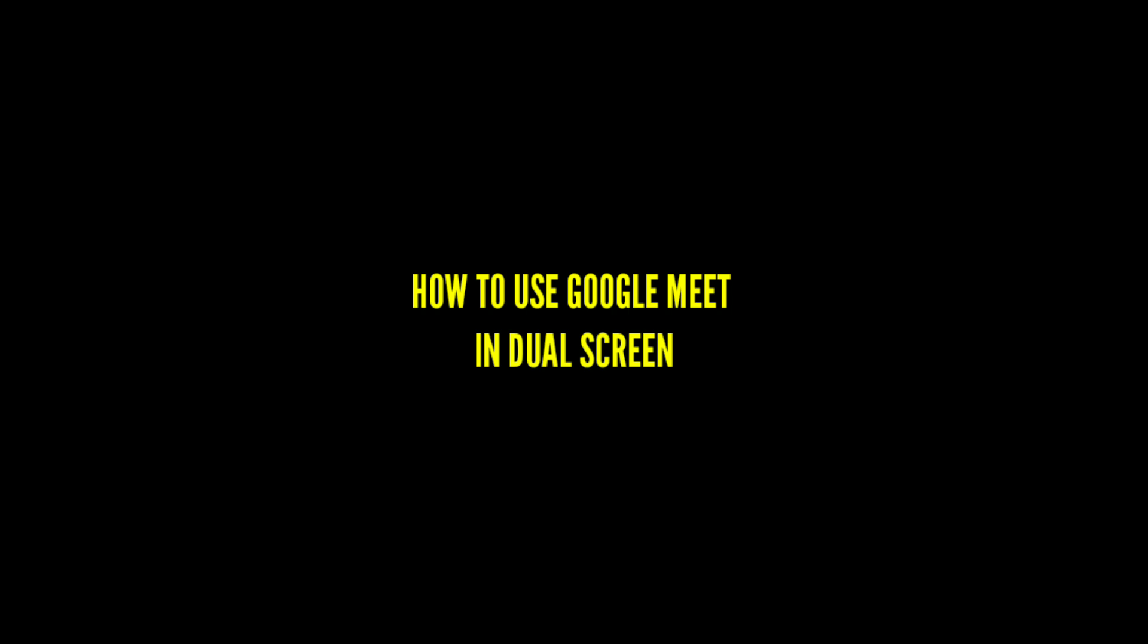Hello guys, today I will show you how to split the screen in Google Meet application using an Android phone.